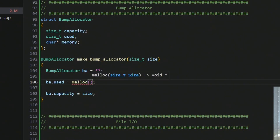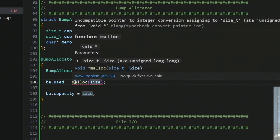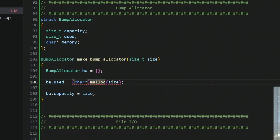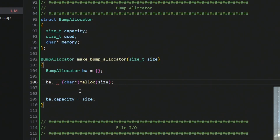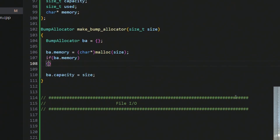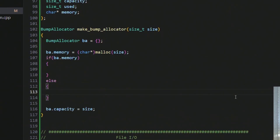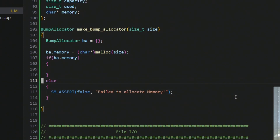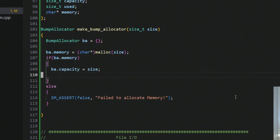Malloc takes in a size, and the only complaint is that it returns a void pointer while we're using a character pointer, so we cast the result to a character pointer. I just noticed I was assigning it to 'used' instead of 'memory' — obviously you want to assign this to memory. Then we check if we got memory back, and if not we do an sm_assert with false and the message 'failed to allocate memory'.